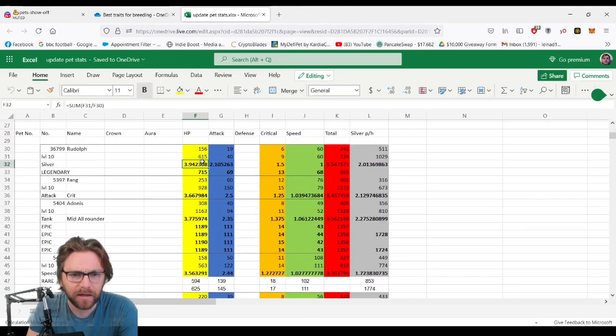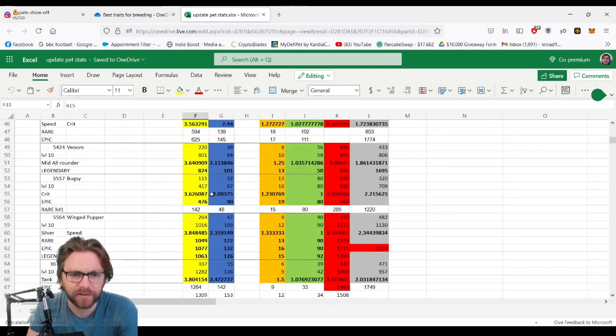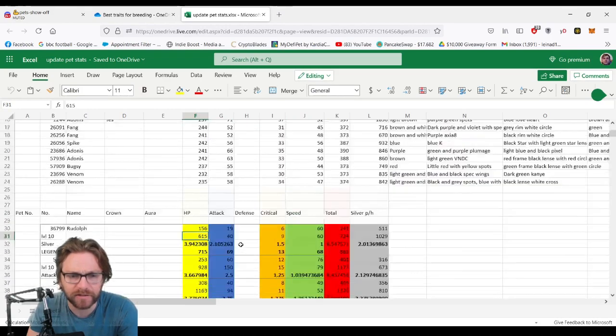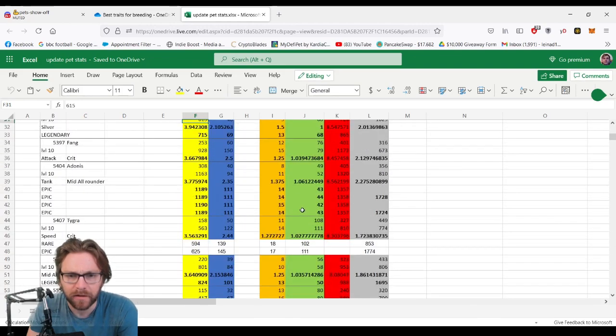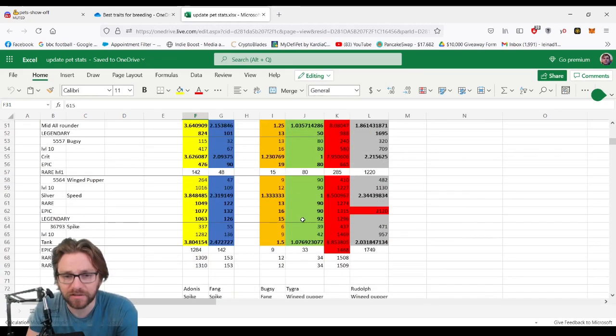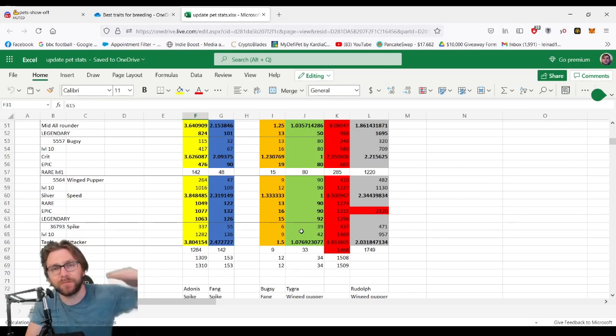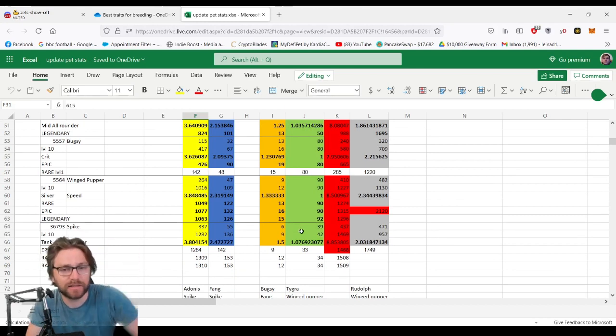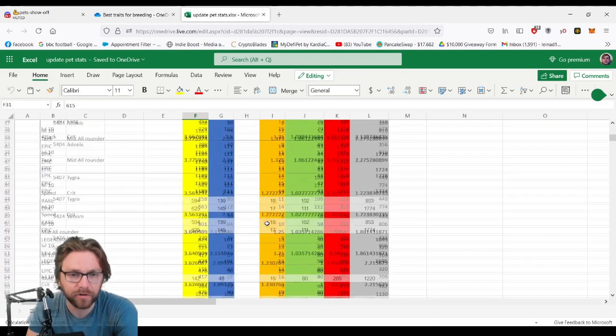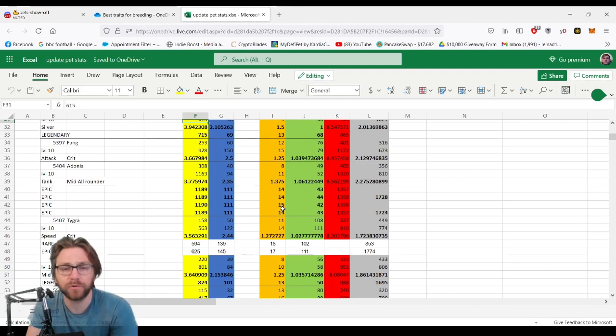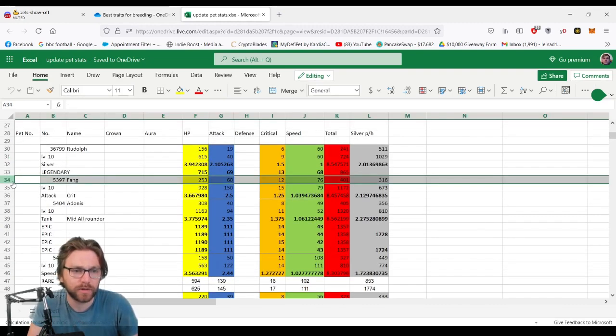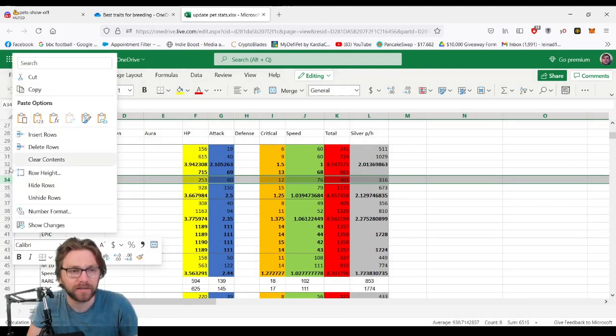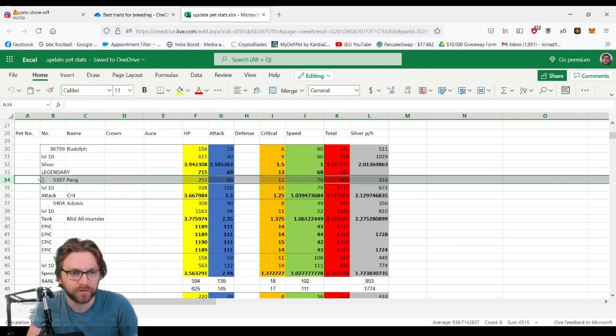We worked that out for every single stat to see how it compared. Attack, HP, critical, and speed—they do have different multipliers for each of these things. That makes a big difference in terms of what you're going to get at level 10, and potentially is going to make an even bigger difference as you start to level them up beyond that. This will be accessible in the description below; I'll put a link to it. It's a shared drive, so if you want to add anything to it, you can.